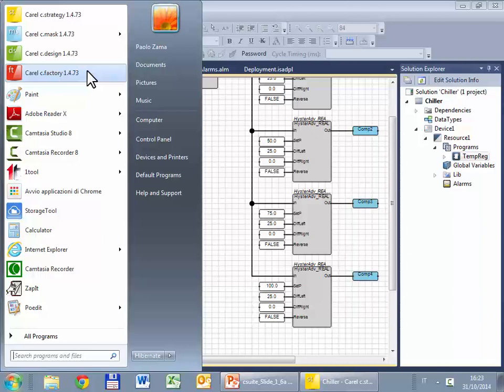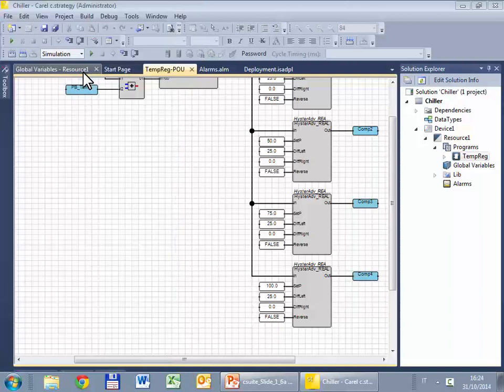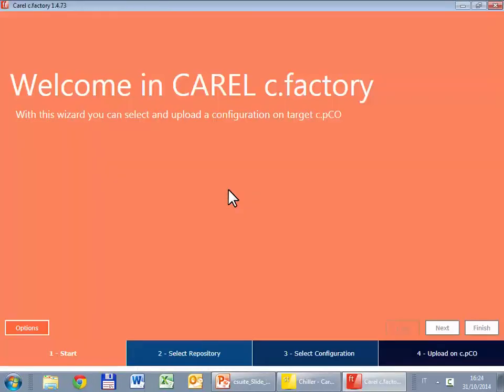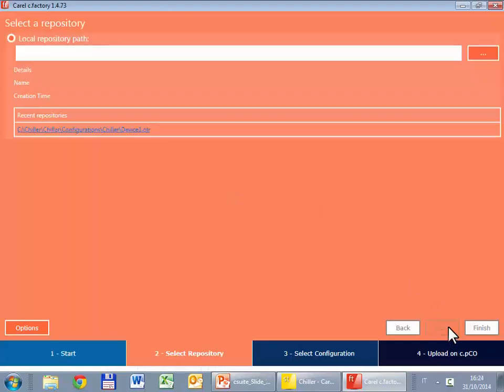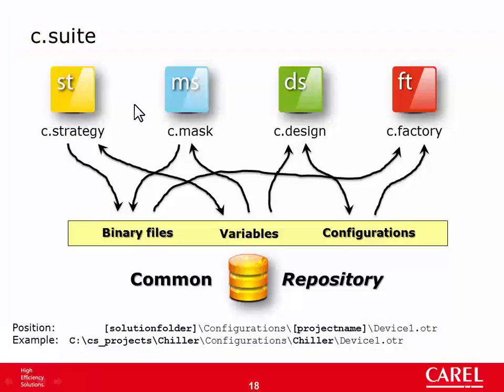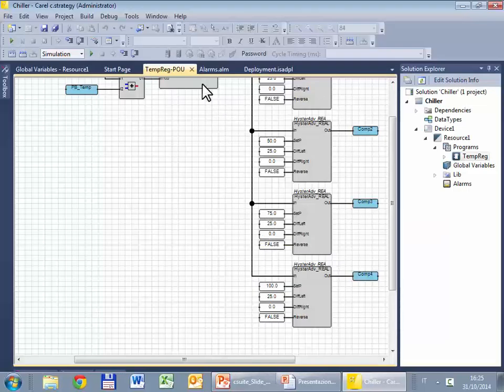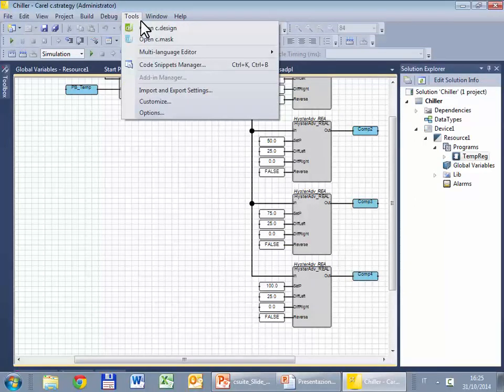Like cDesign, cFactory can be run standalone from the start menu or called from inside the editor. If you start it from the start menu, you have to select the repository because it contains the binary file and the configuration that have to be uploaded into the controller. In this exercise, I prefer to start it from cStrategy.